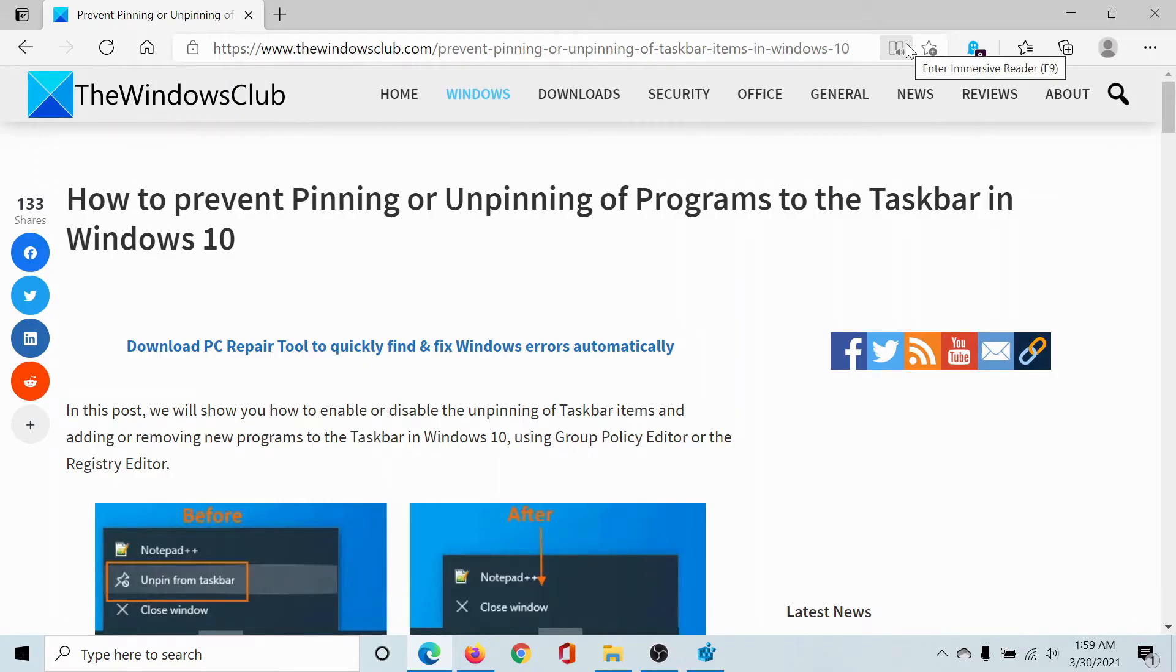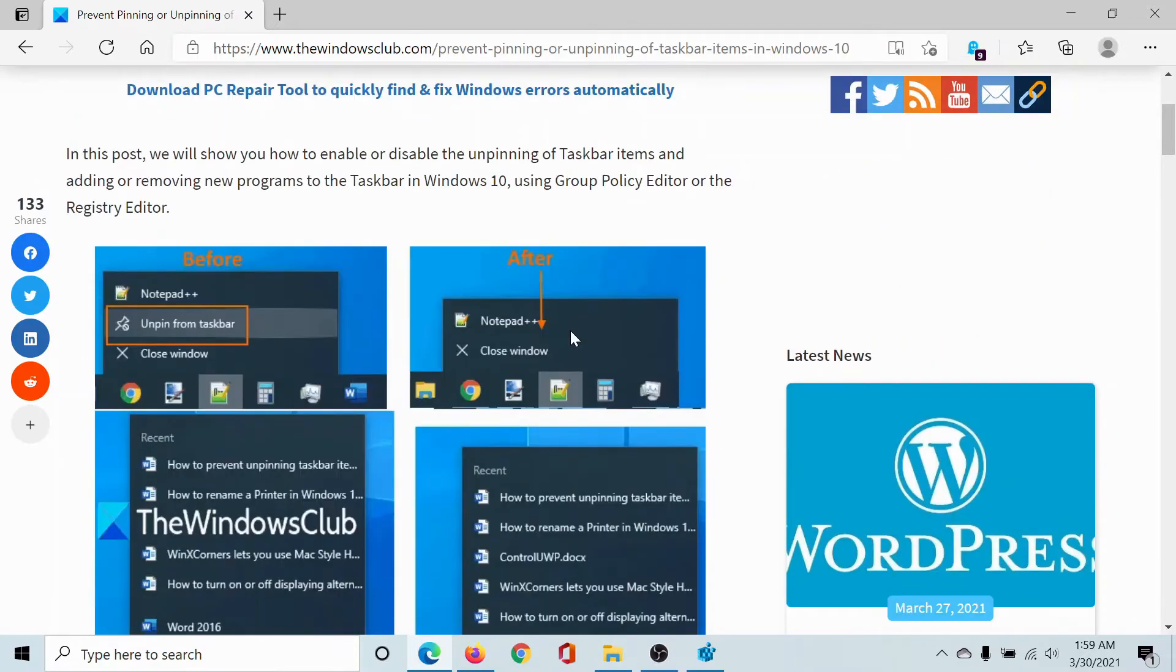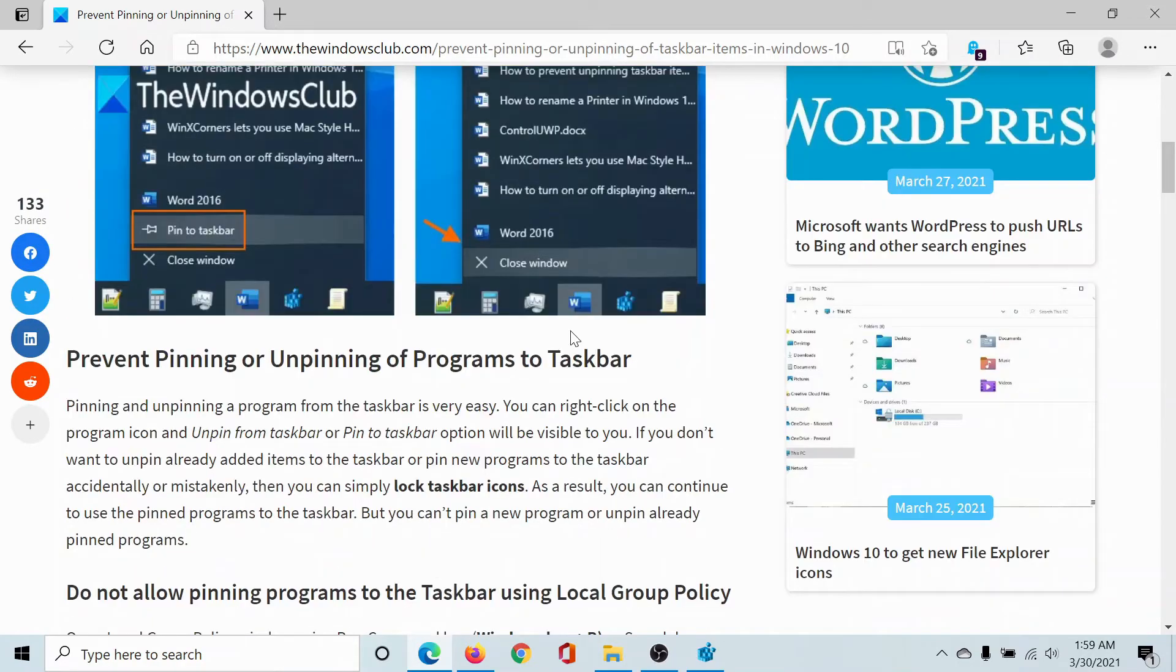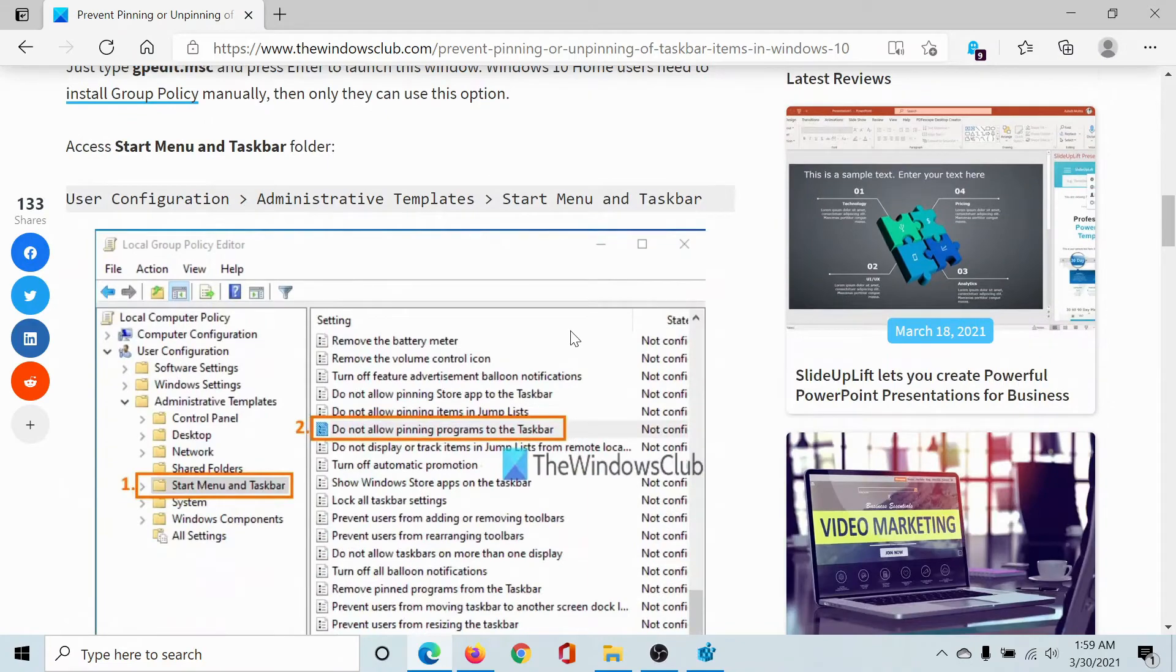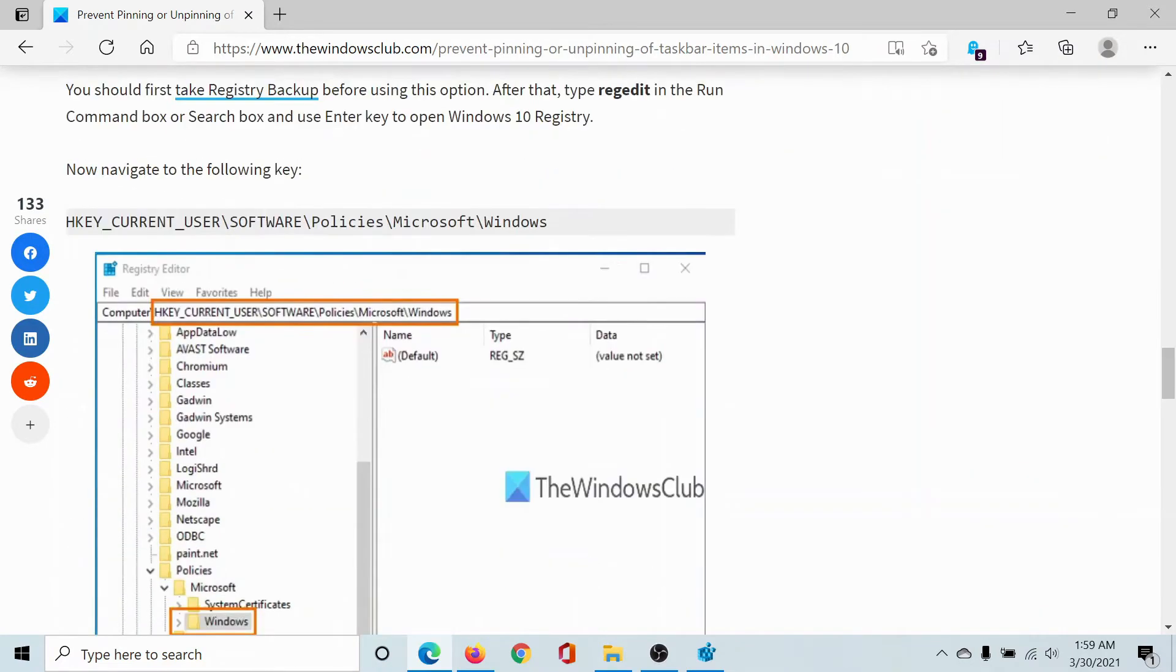Welcome to The Windows Club. If you wish to prevent pinning or unpinning of programs to the taskbar in Windows 10, head into this article on The Windows Club or simply watch this video. First of all, I'll show you